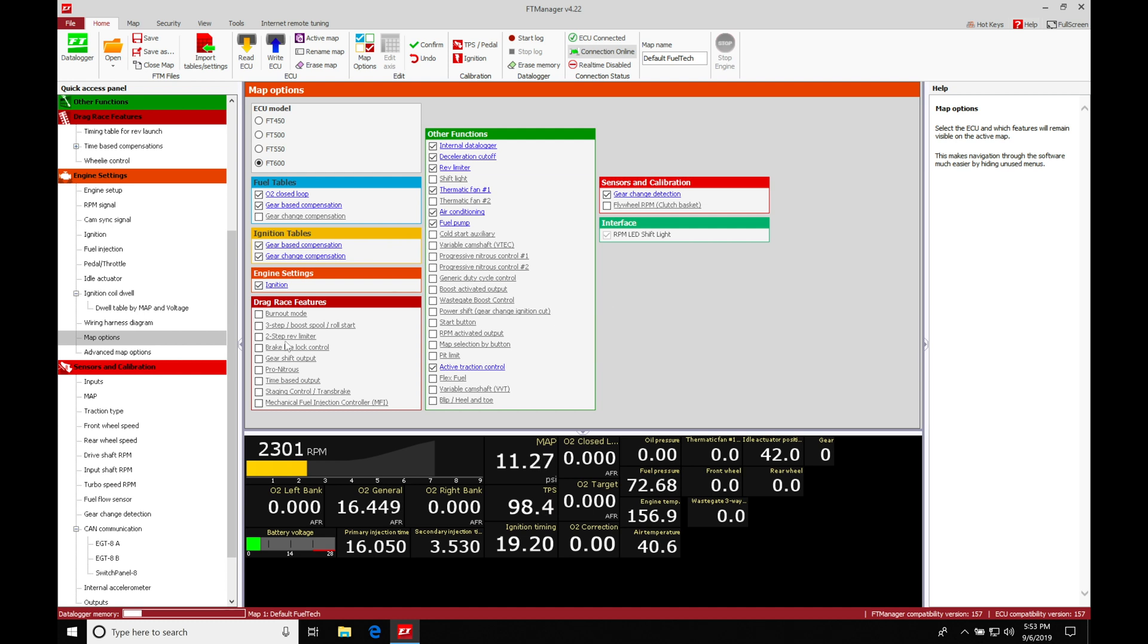So the first thing we're going to do here is move into our map options. We can find map options if we go here under engine settings, move down here into map options. Then we're going to find under our drag race features, this is going to be where we turn the two-step feature on in our software.